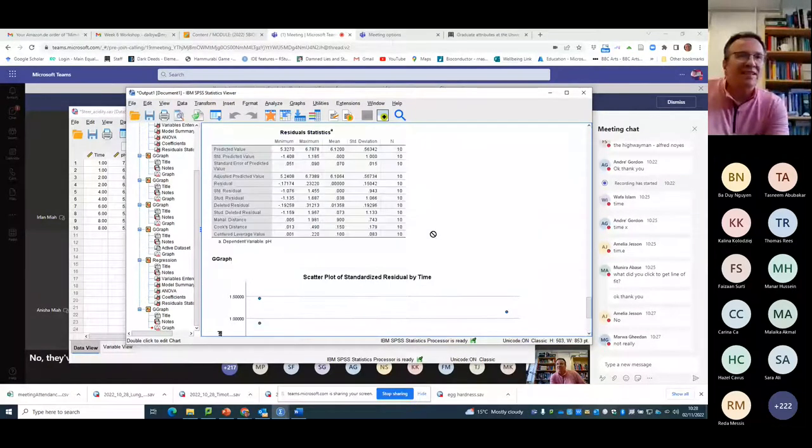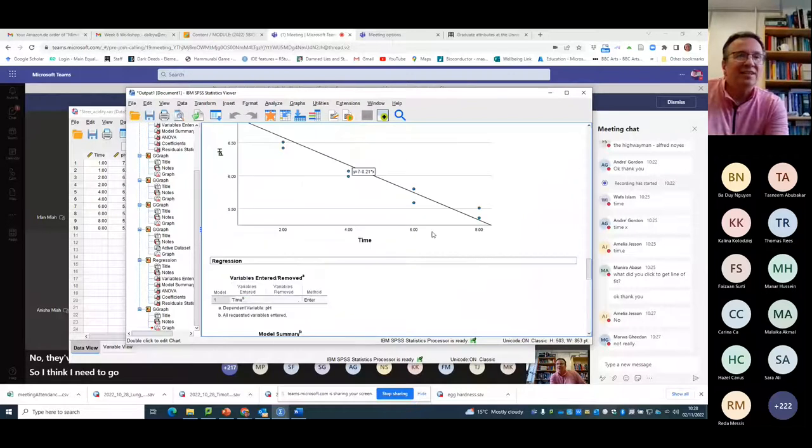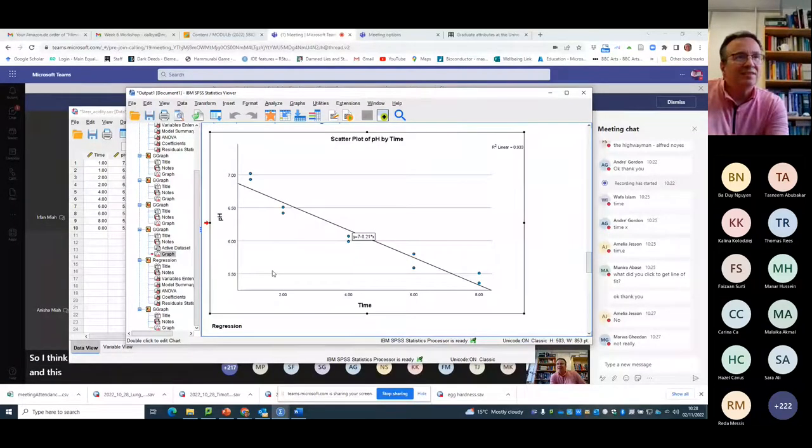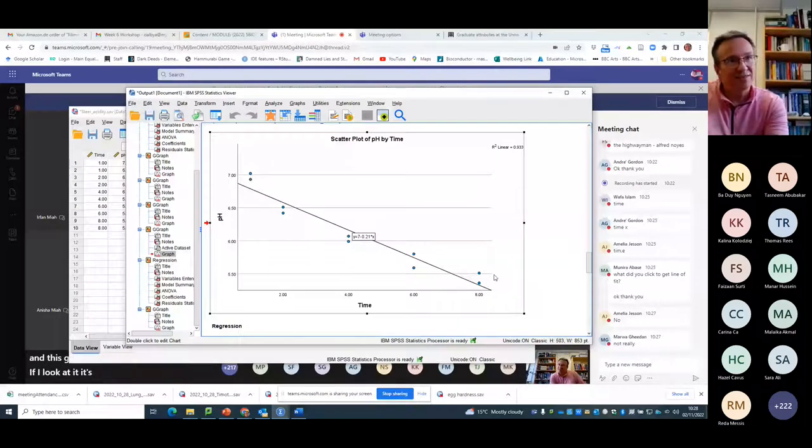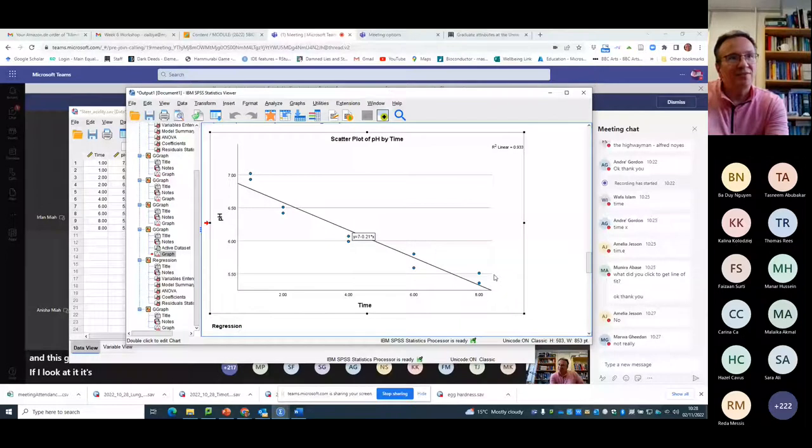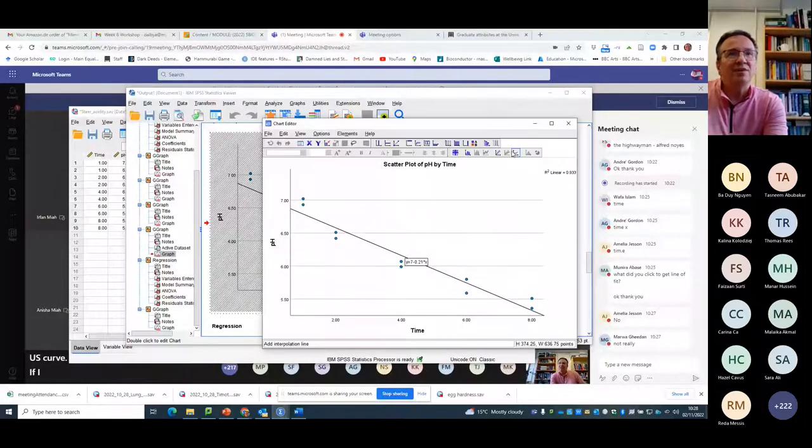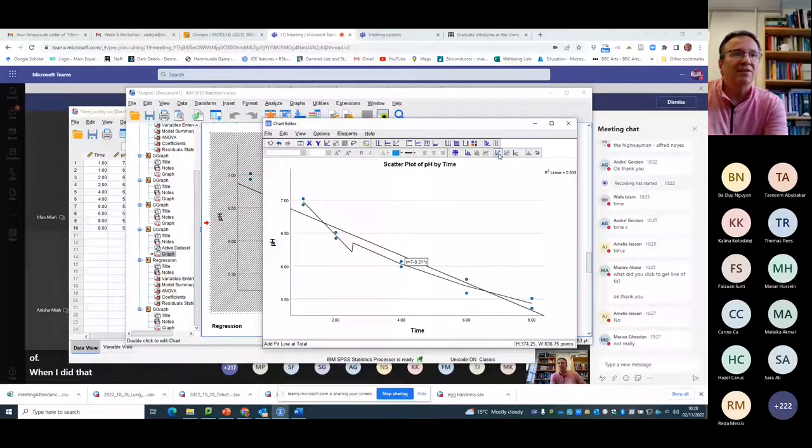No, they've got a curve in them, haven't they? So I think I need to go and look at that slope and this graph again. If I look at it, it's fairly clearly a curve. If I'd have double clicked on this and instead of when I did that, oh, that's the fit line. That's not the fit line that I want.